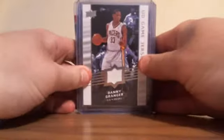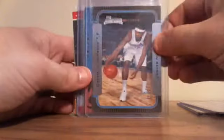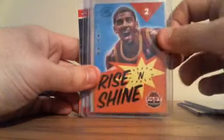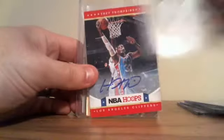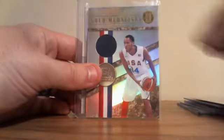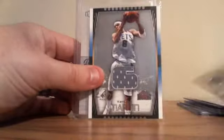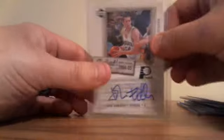Danny Granger jersey card, Danny Granger rookie from Bowman, Carmelo rookie from Bowman, Rise and Shine Kyrie Irving insert, Orlando Johnson rookie, Trey Tompkins auto from Hoops, Prince USA jersey, Kenny Martin jersey card, and John Edwards Rookie Debut rookie auto. Those are all for sale or trade.